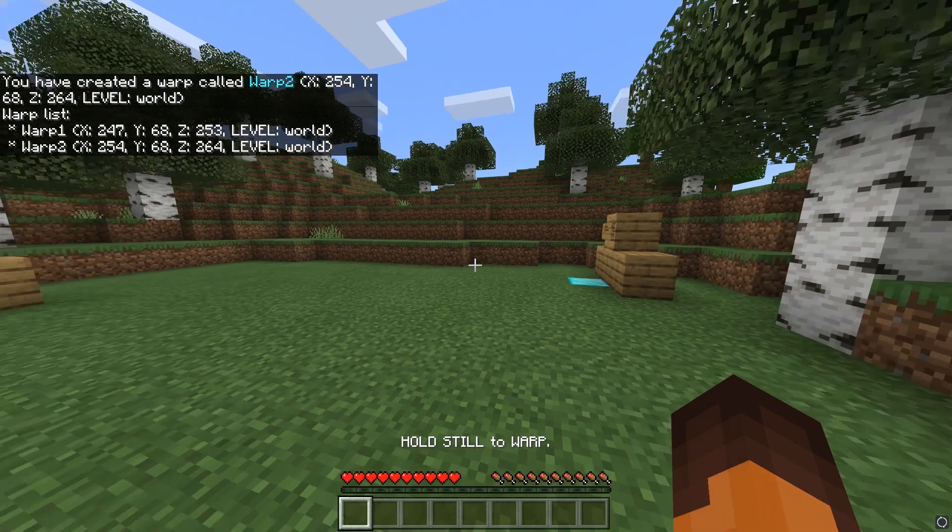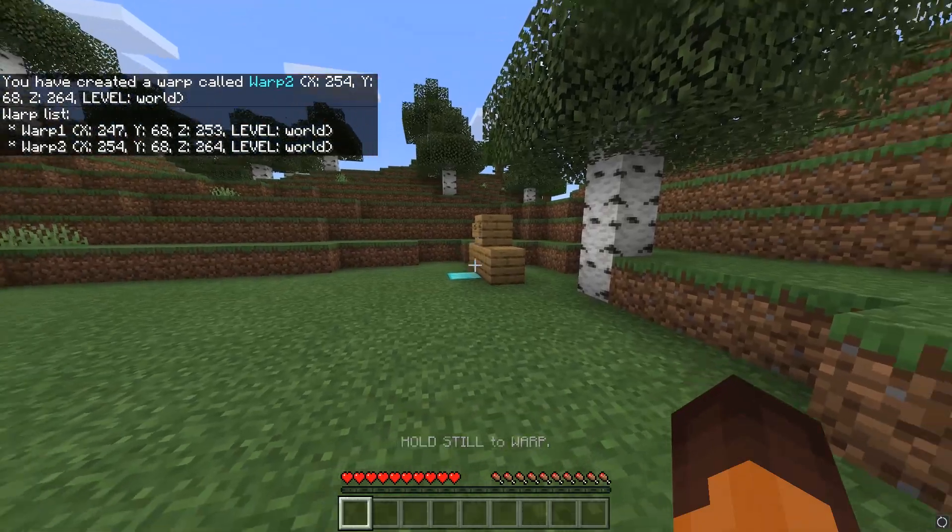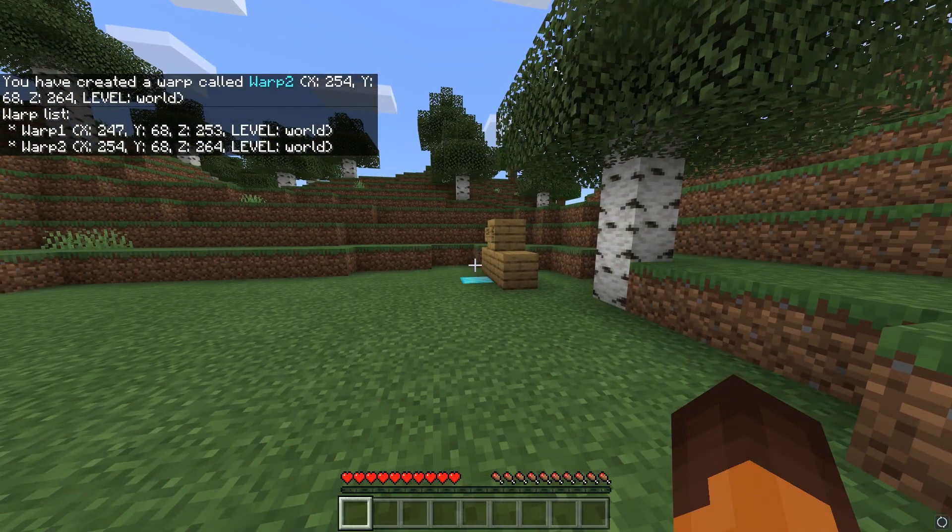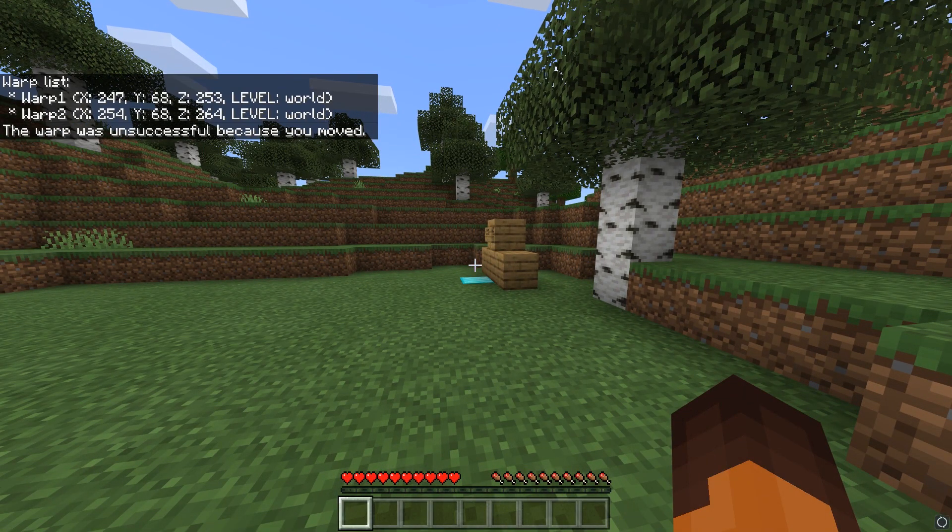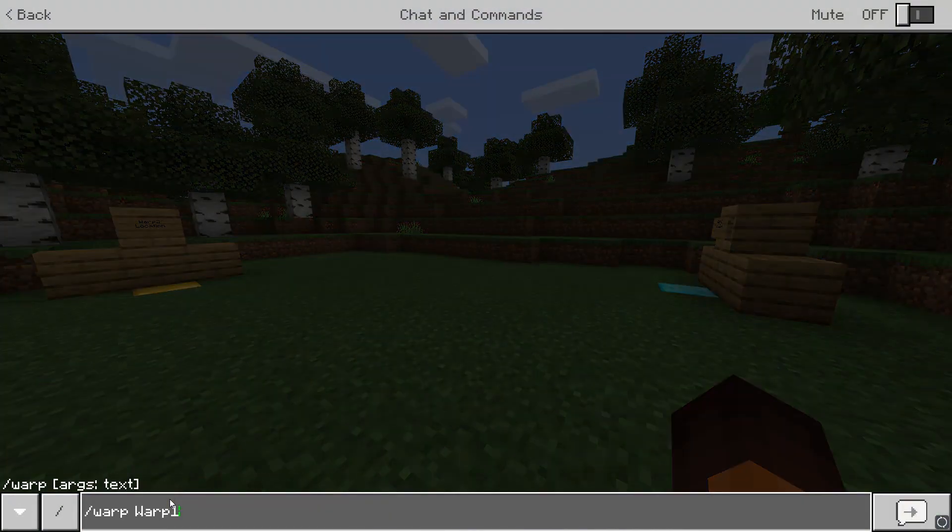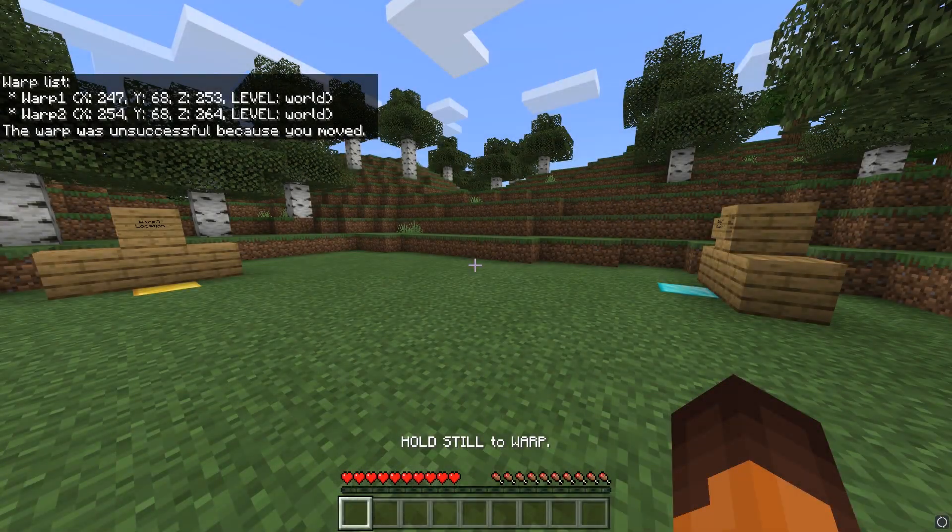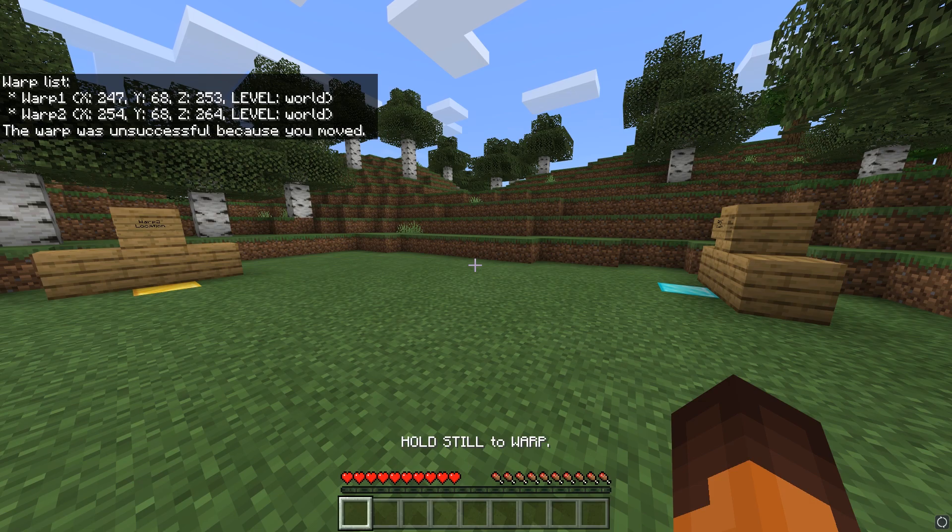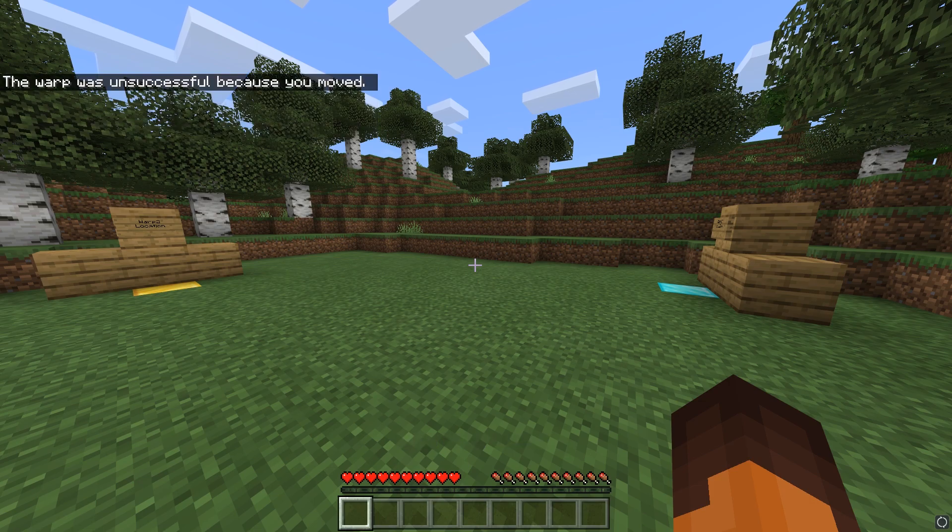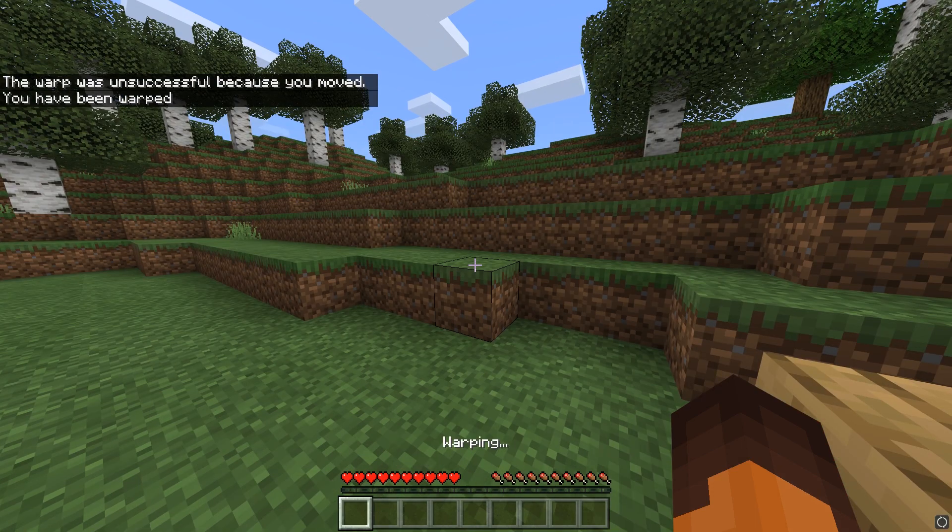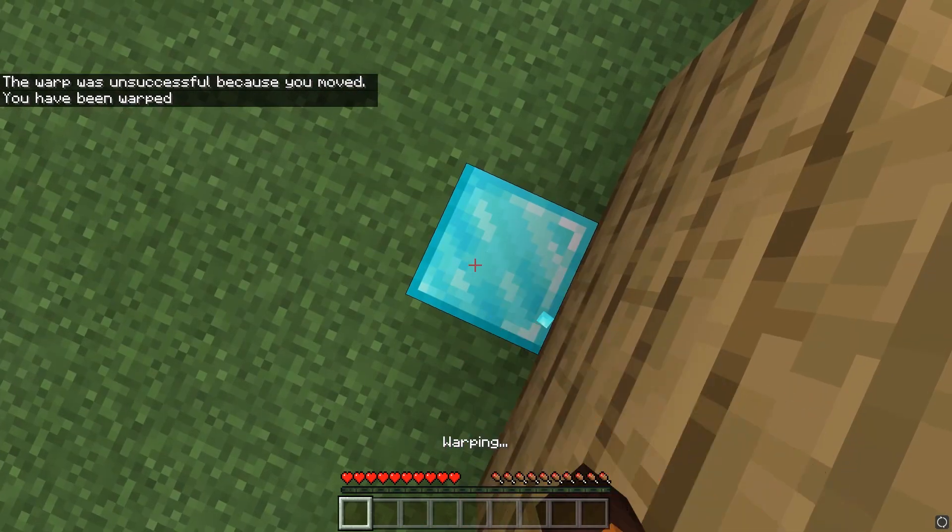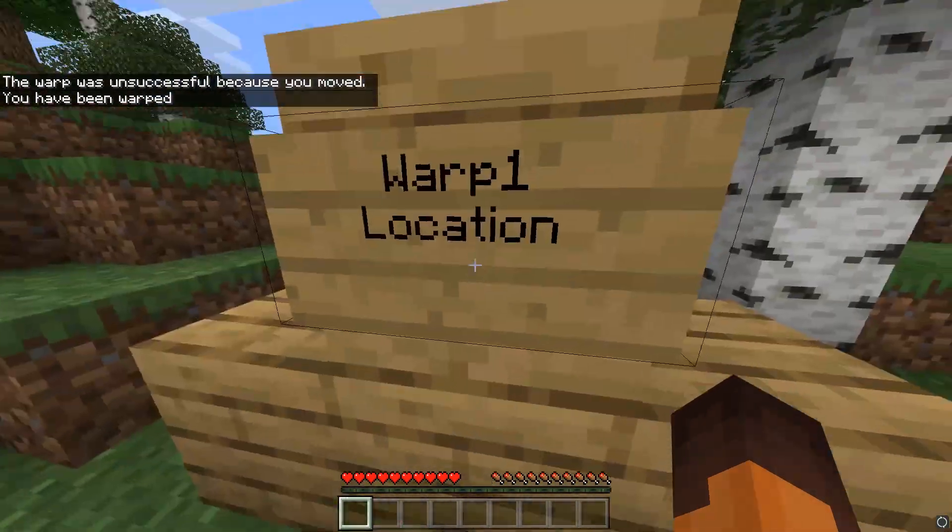You cannot move whilst warping, otherwise the teleport will cancel as you can see. You can also see that there's a waiting time before I actually teleport. This can be changed in the config or disabled completely.